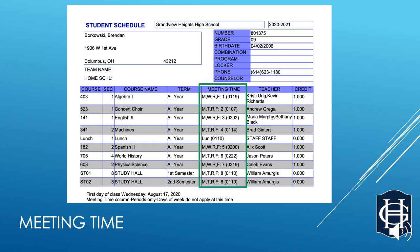Meeting Time — this column is important and contains a lot of information. First, you see a group of letters like MWRF, which stands for Monday, Wednesday, Thursday, and Friday. You'll need to know these days when we're back in a normal schedule with in-person classes. If we are hybrid or online, then you'll attend or participate in each class every day, so you can ignore these day letters.